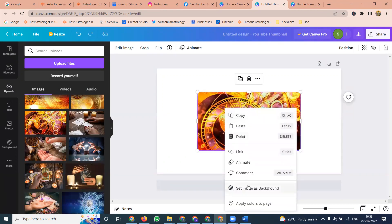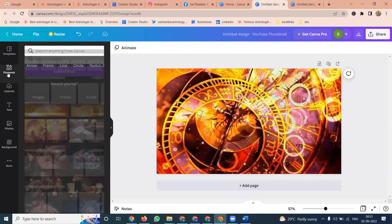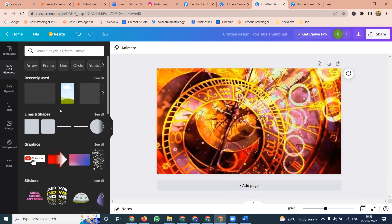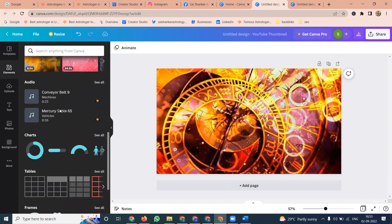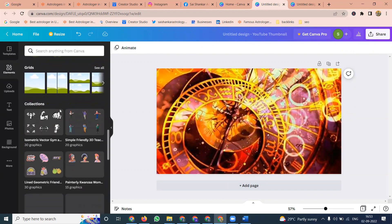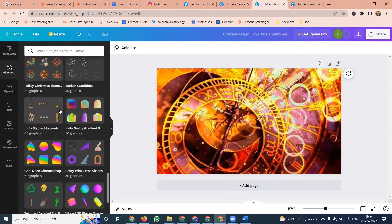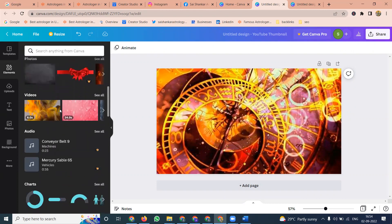That option will be to select by uploading an image. After uploading the image, set it as the image background — auto-fix. After this, there are a number of elements here. Whichever element you want, you select from the number of element options. If you need any element, select here.